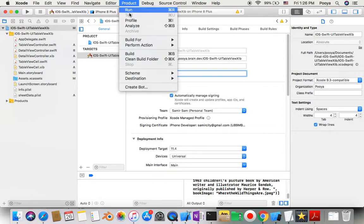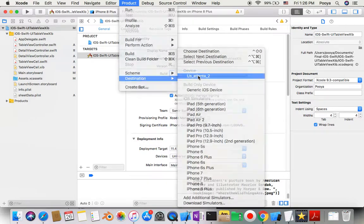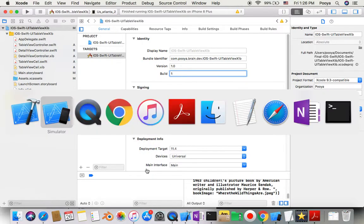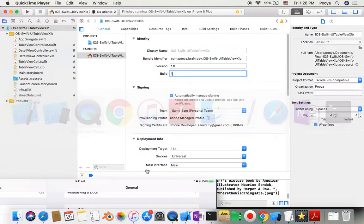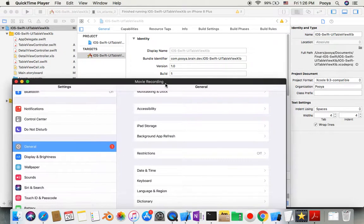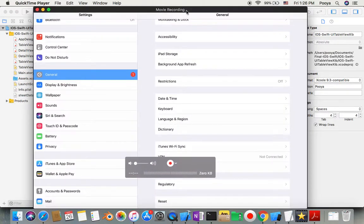Now here, either here or you can go to Product > Destination here in Devices, you will have your device. So you can select that device and now if you are ready to run our project here.